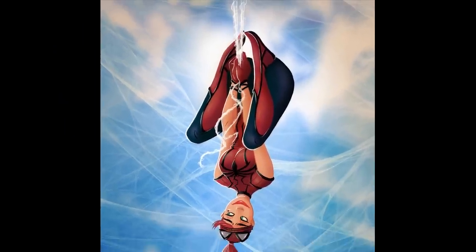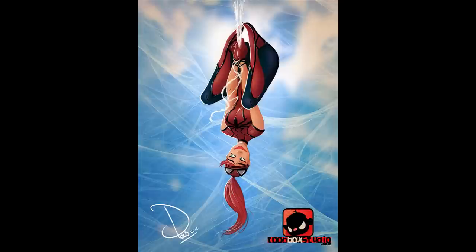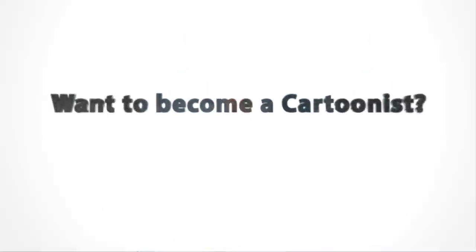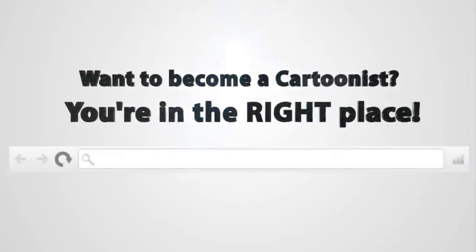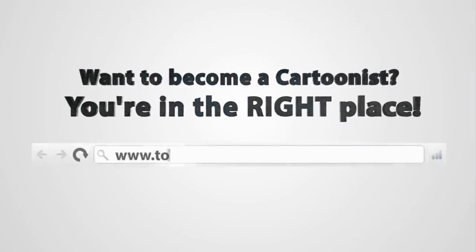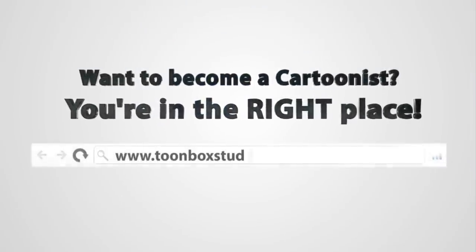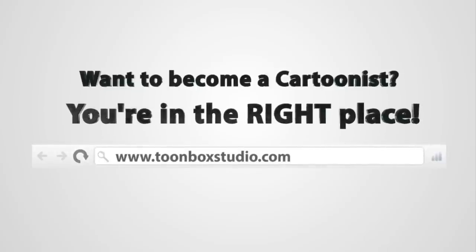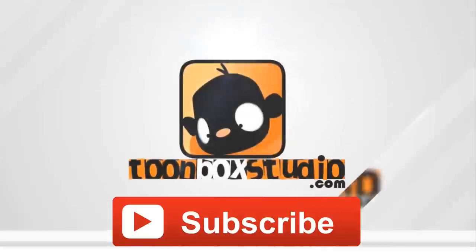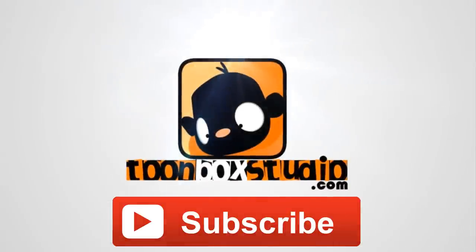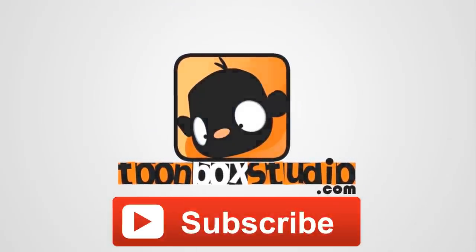Where else can you find a pin-up girl to blow your mind? Toonbox Studio, Toonbox Studio, Toonbox Studio. Subscribe, like, and share, and have a good time.